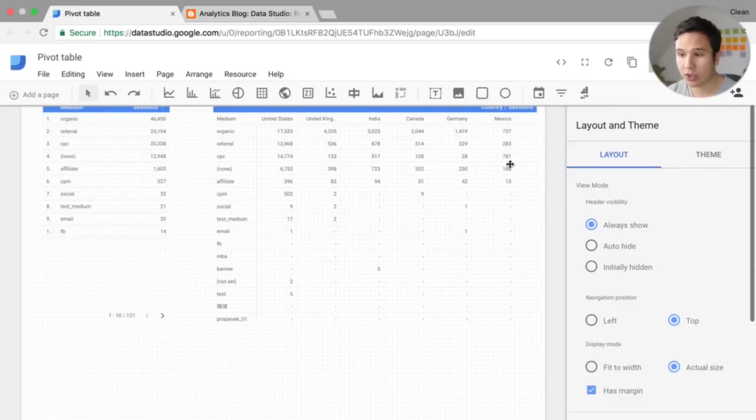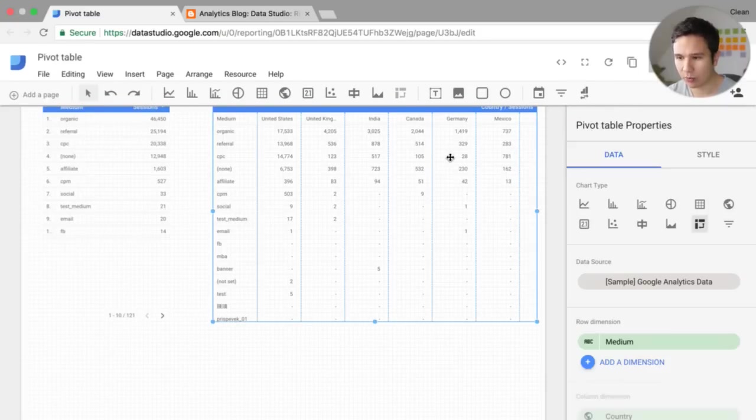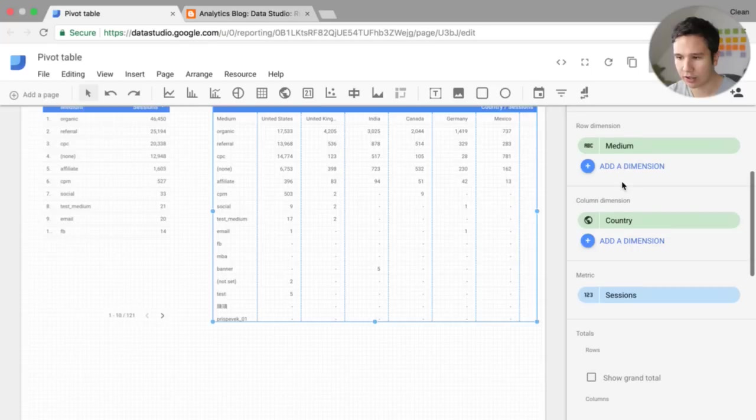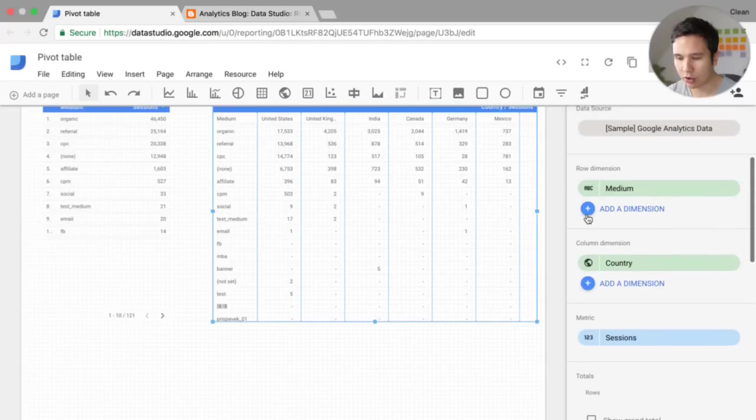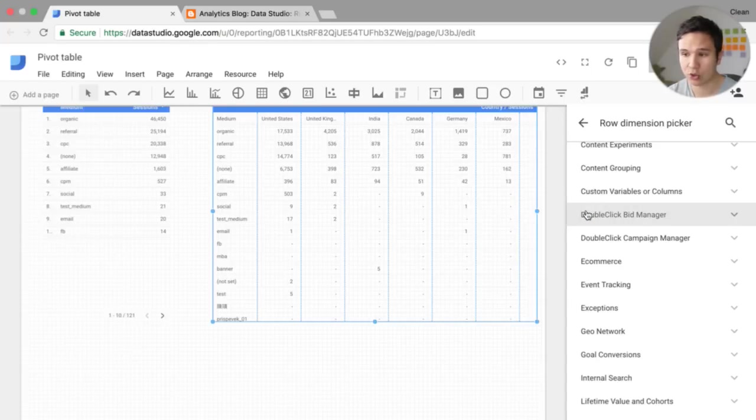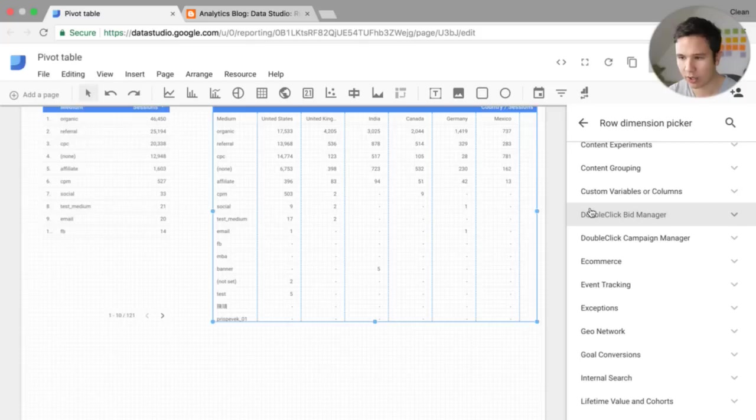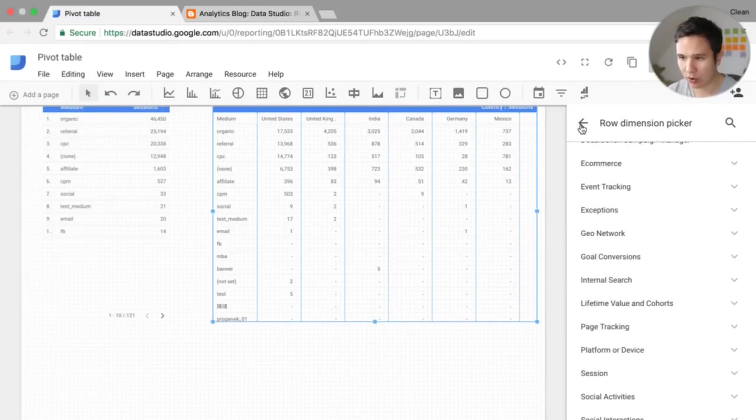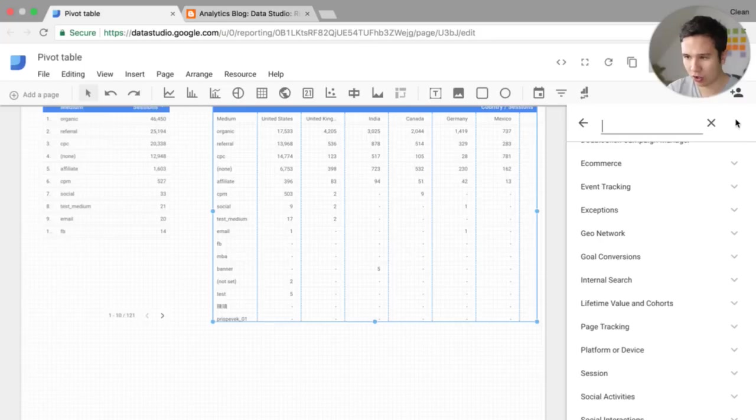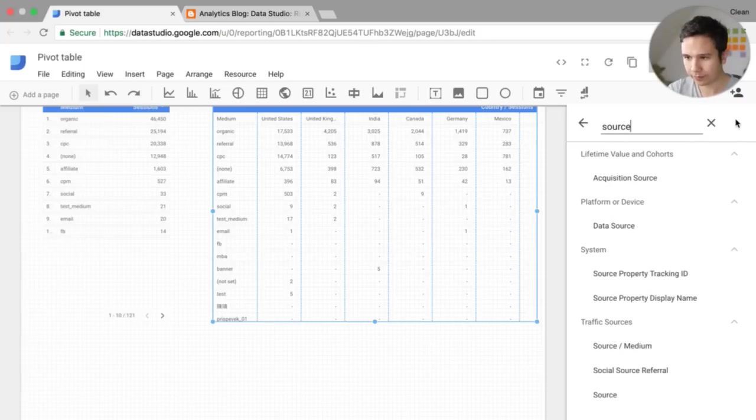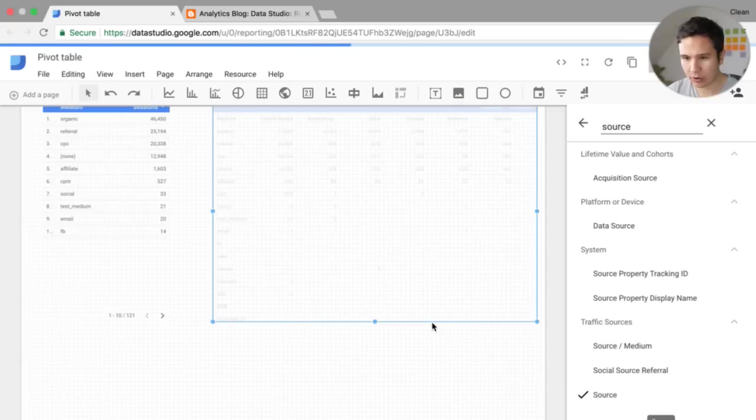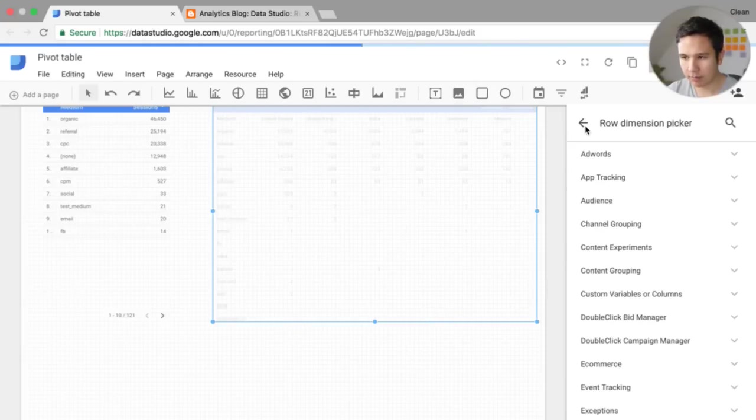And we can actually pivot different dimensions here, but only two. So we can choose different rows and columns. We can actually add a dimension to this row column, for example, as well. So let's say we would also like to have the source, not only the medium. So here we go. And that will then be pulled in.